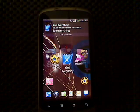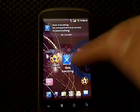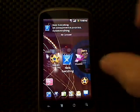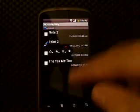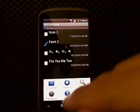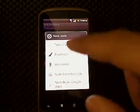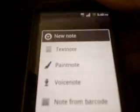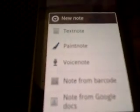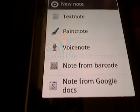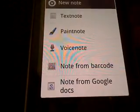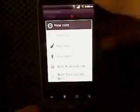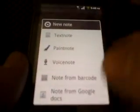First up is Note Everything. This application is pretty good because you can jot down all your notes. When you do a new note you can do a text note, a paint note, voice note, note from barcode, or note from Google Docs. It is really cool, it all works, it's free on the market — it's a beautiful thing.